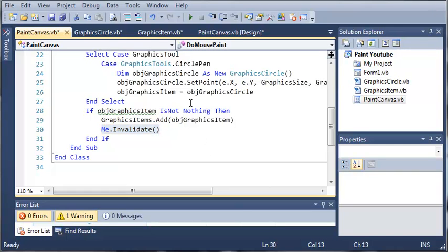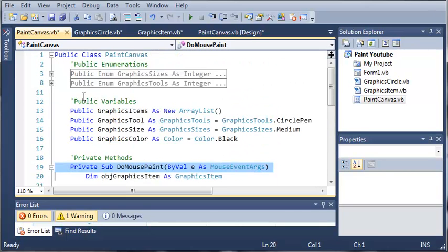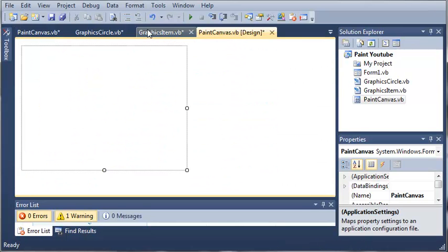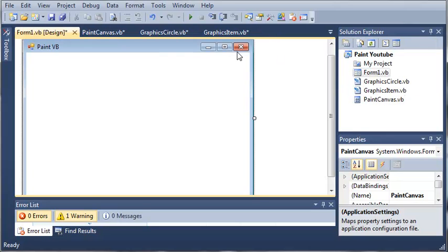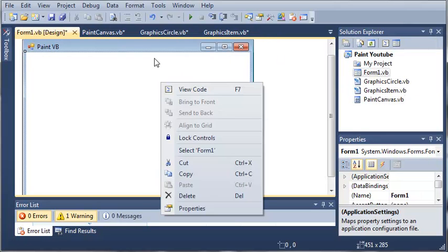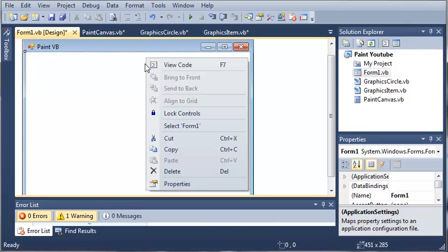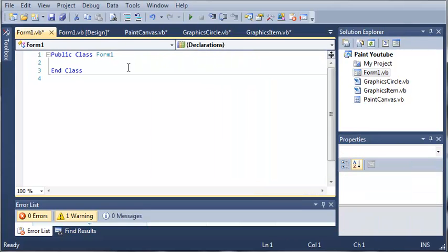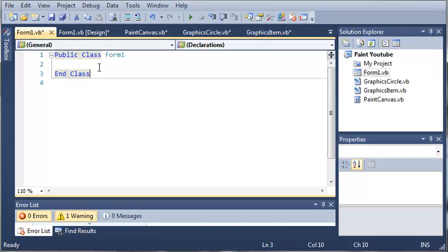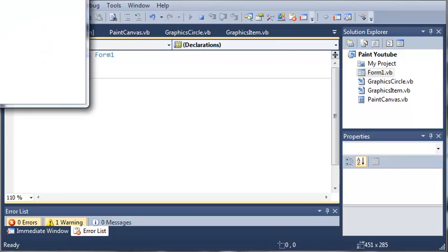Now that we've created everything, let's go ahead and come into our form1.vb design. You can see that all we have to do is we can right-click on view code. You can see that we don't have anything inside of class form1, and we don't need anything. So we'll go ahead and run the program.